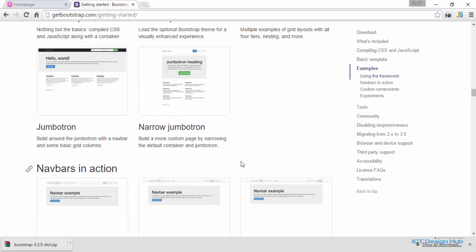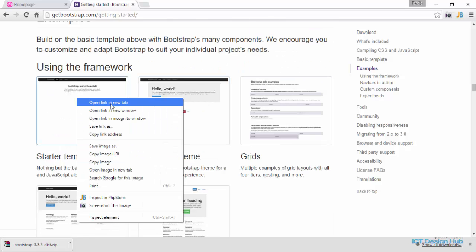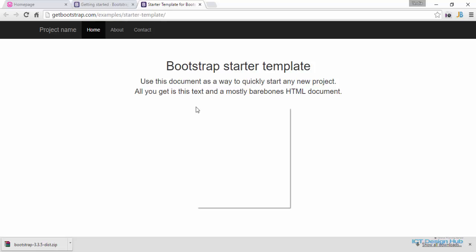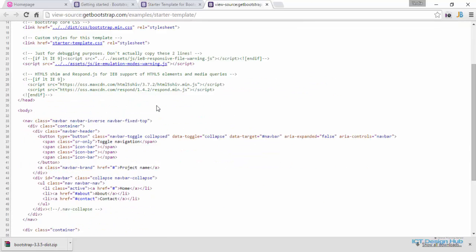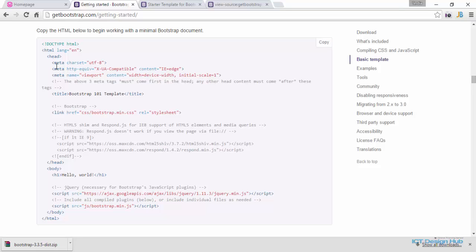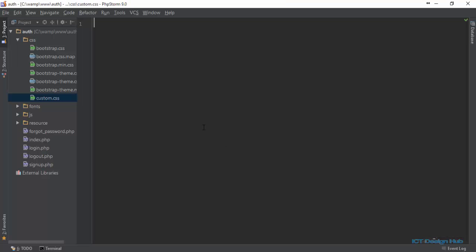Go to the template section. I think this one will be nice — let's take this. I'll right-click and open in a new tab to see how it looks. I think this will be perfect for our project. We're going to right-click and view source. We need to grab some stuff here, but first we'll go over to the Bootstrap website again and pick up these parts to come back to our source code.